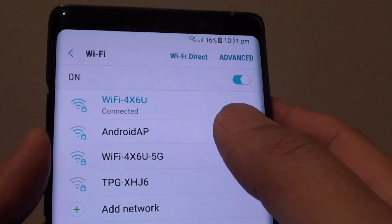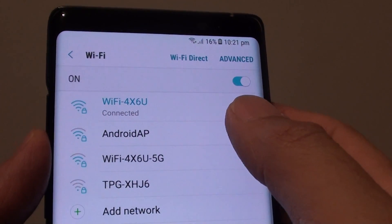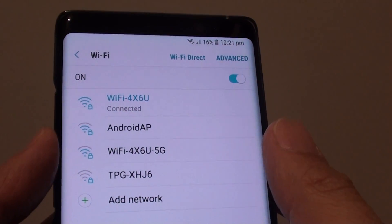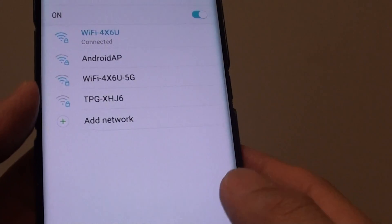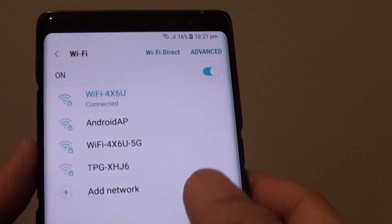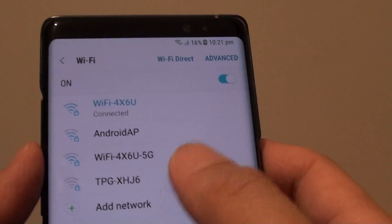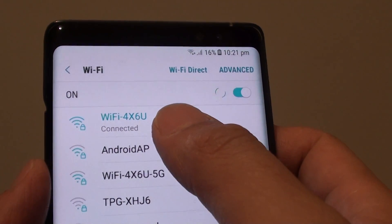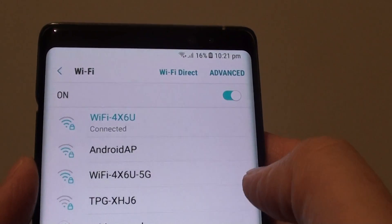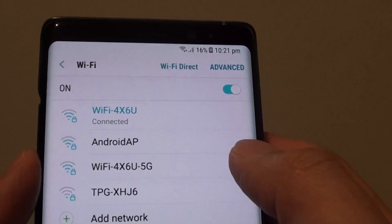How to enable or disable Wi-Fi connections on your Samsung Galaxy Note 8. When you go to bed, it is ideal that you disable Wi-Fi. Here are two different ways you can do it.